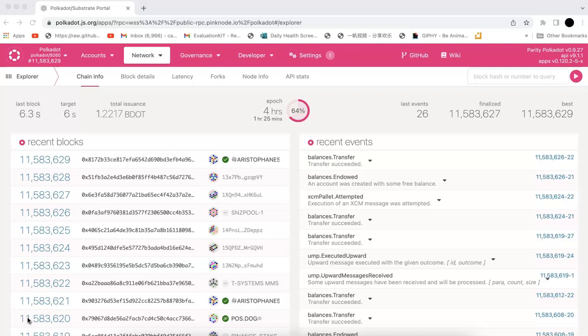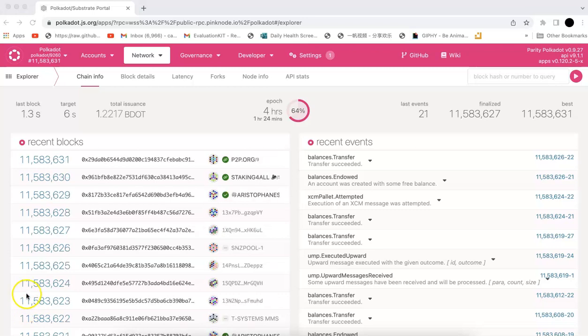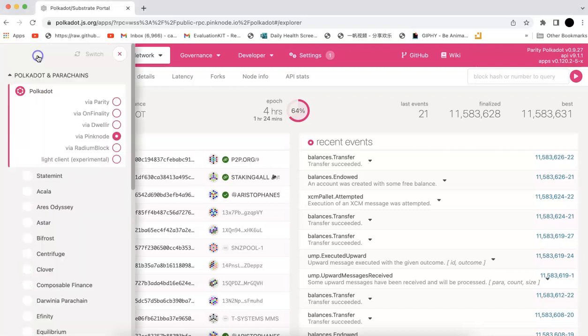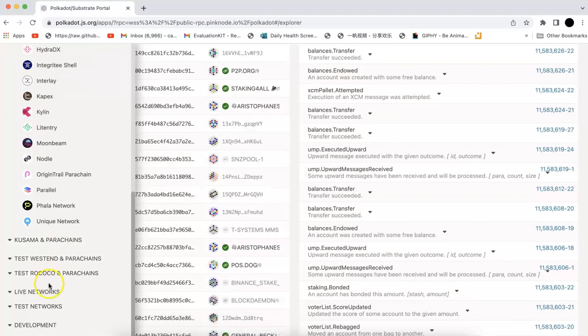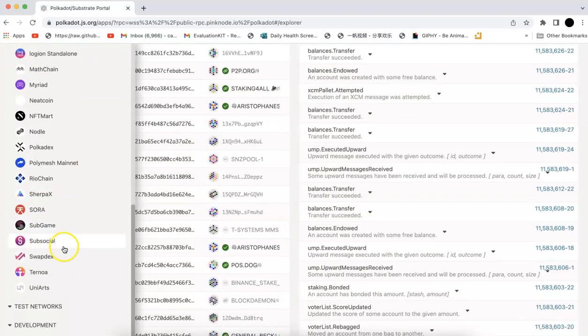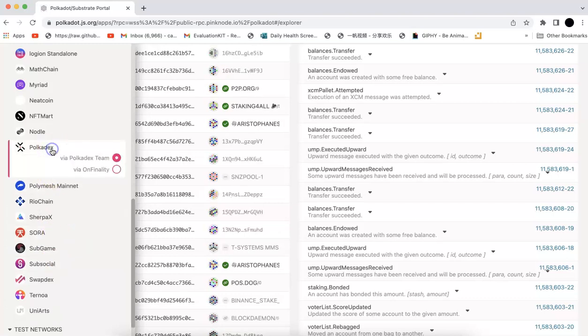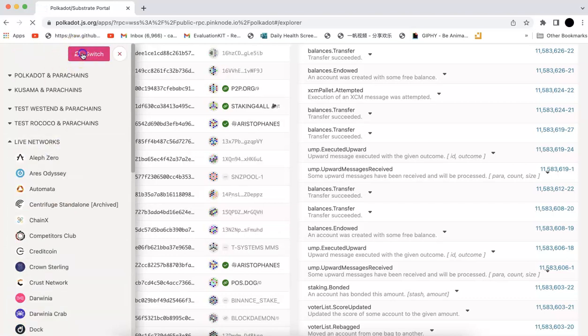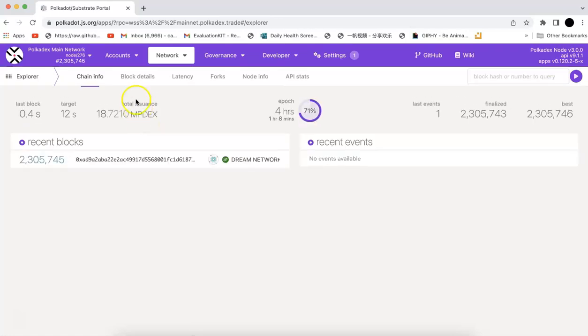The token I have got is from the exchange. Now I'm going to show you how to stake on the JS extension. First of all, you can click the top left and you can choose the new network. You can find the Polkadex here and switch.